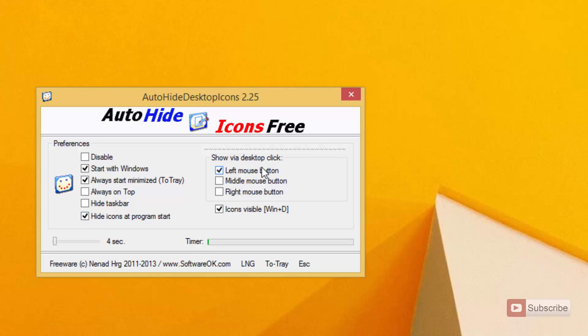And we can select the trigger, that is if you want the left click, right click, or middle click to make the icons visible again. You can enable this option so that whenever you press Windows+D, the icons will be visible.